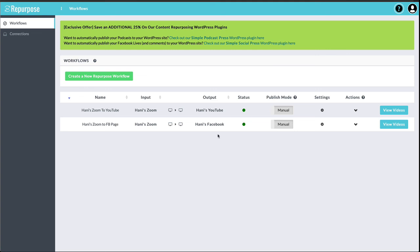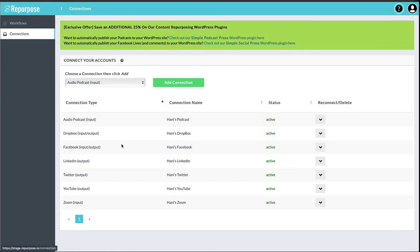Now, make a note. If you don't see the outputs, make sure you've already added that connection. For example, I've already added my Dropbox, Facebook, LinkedIn, Twitter, YouTube. So I should see all those options when I go to select my destination.